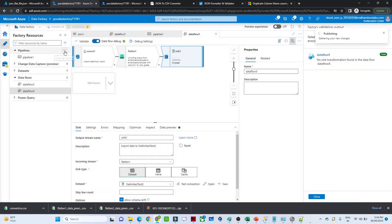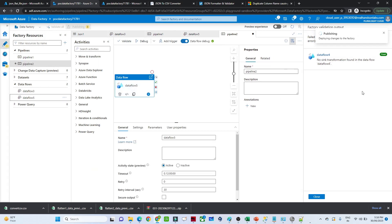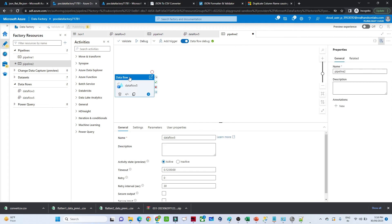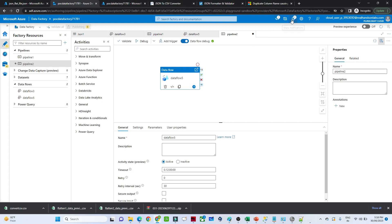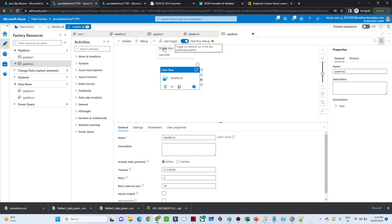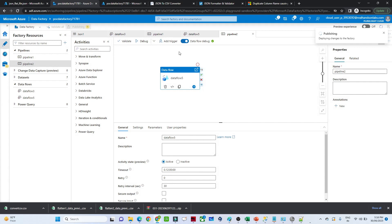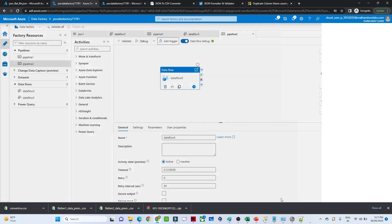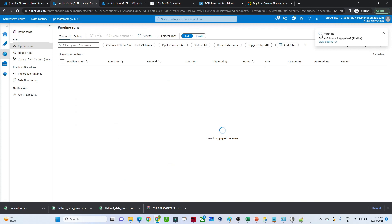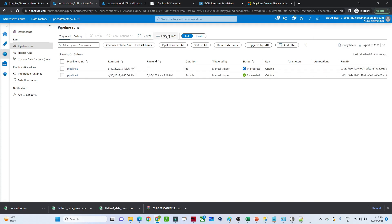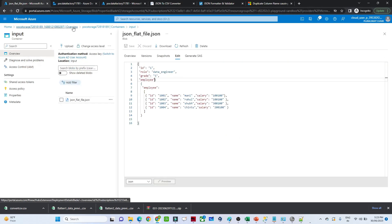There was an issue with the previous one so delete that and click Publish All. Once publish completes, create a new pipeline, then drag the data flow into the pipeline. Click 'Trigger Now' to run the pipeline. Wait for publish to complete, then click Trigger Now again. Go to the Monitor tab — you can see the pipeline is running and in progress. Once it completes successfully, we'll check the output location.